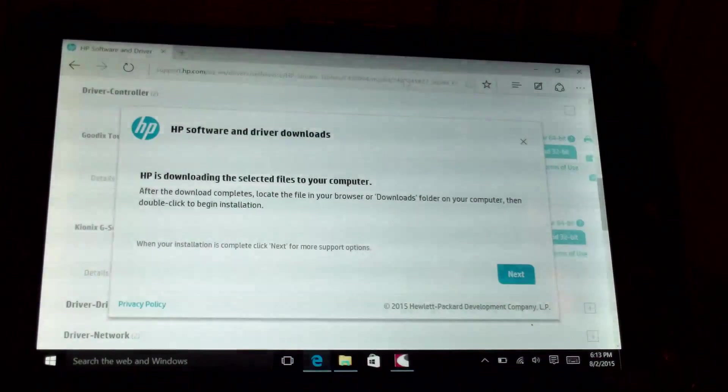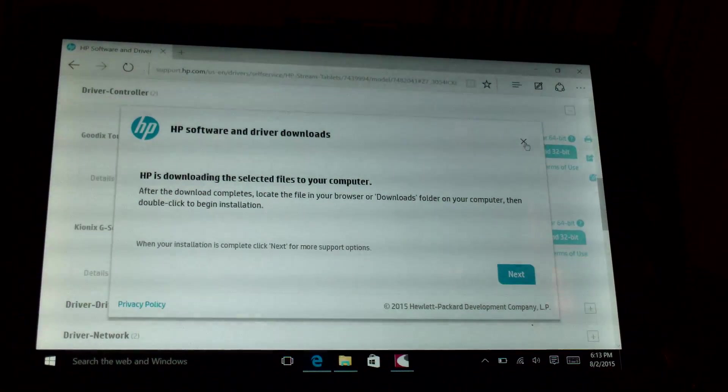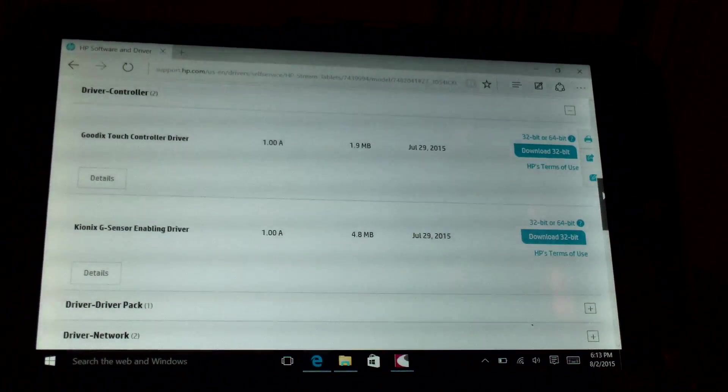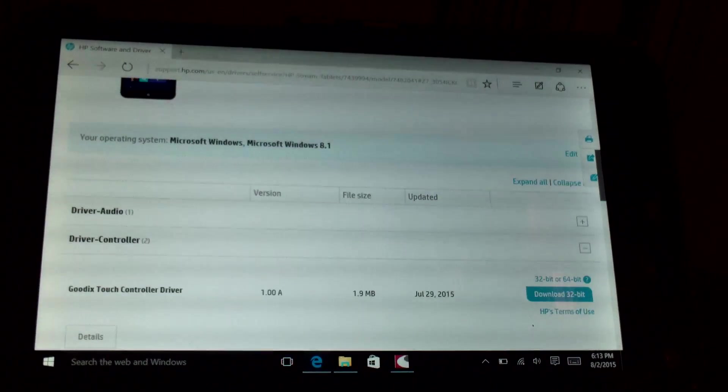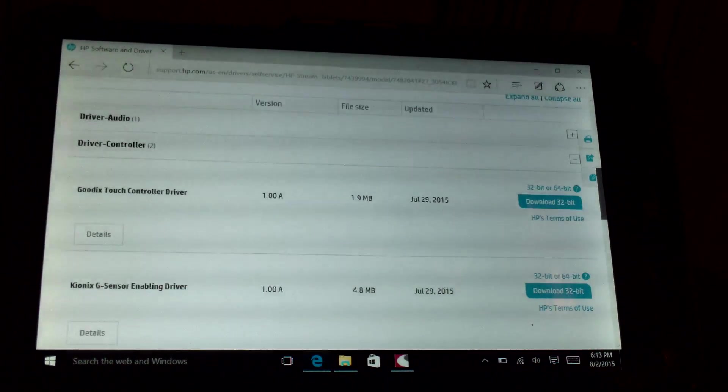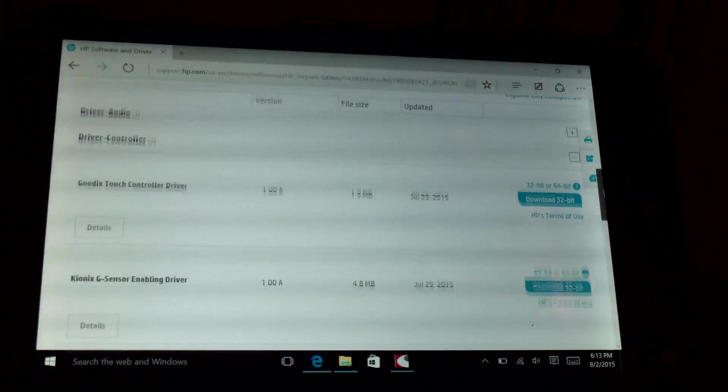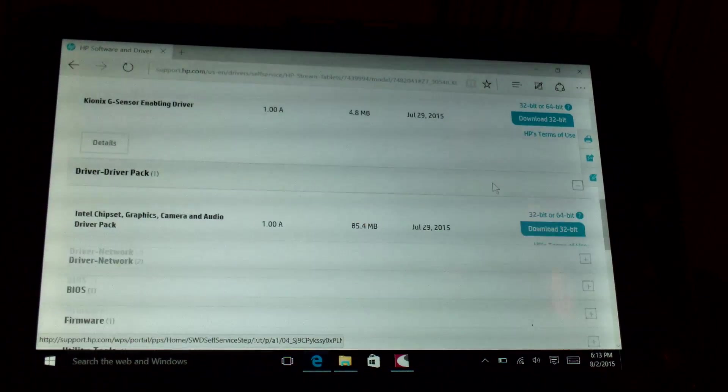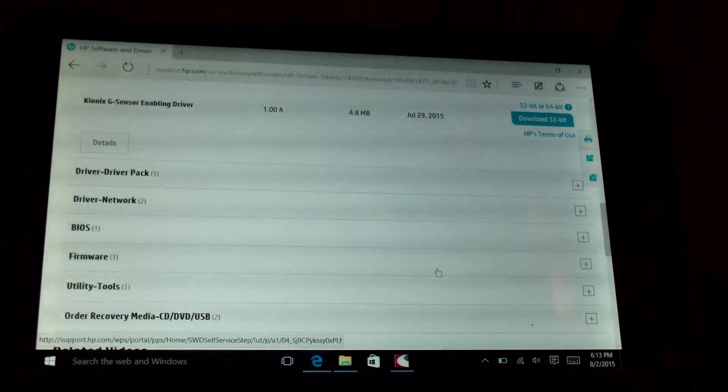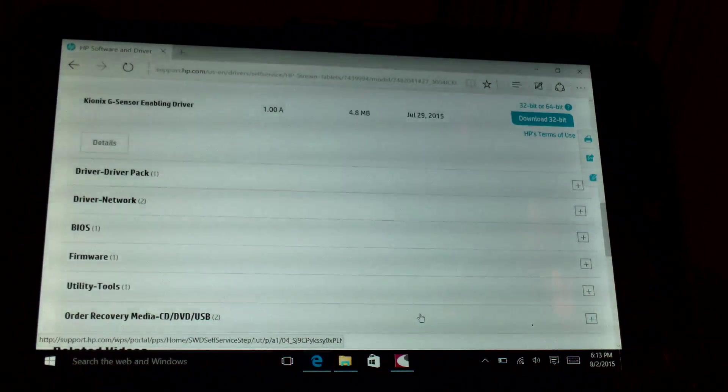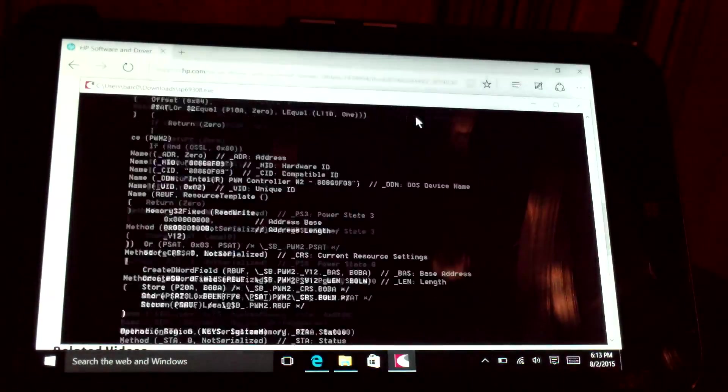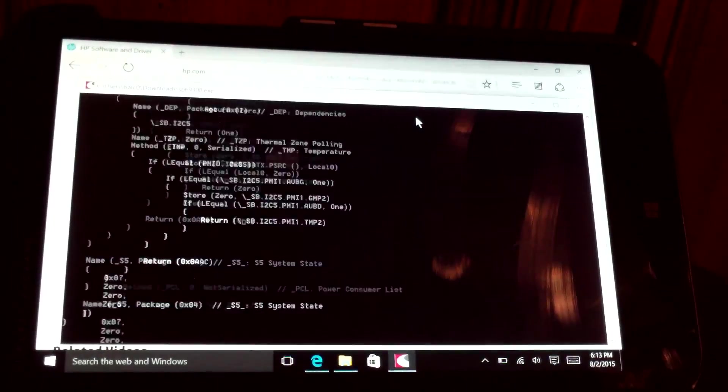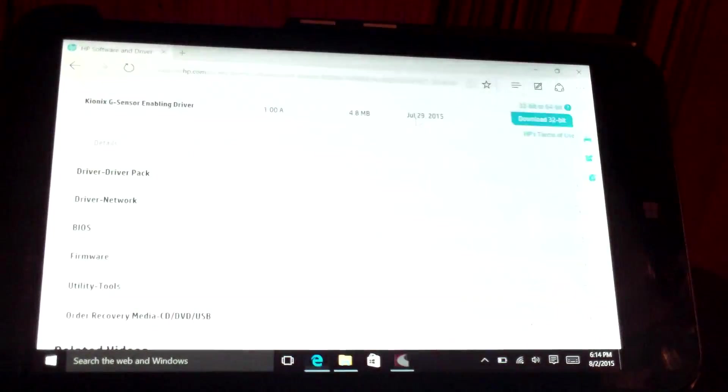You want to make sure you grab any other drivers here. Windows 8 drivers should work just fine in Windows 10, especially better than the default drivers until there's an update. Get your graphics driver, the Intel drivers here, your BIOS. We got a firmware driver. So you want to do all of that. When this is done we should have the option to rotate the screen.